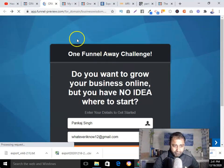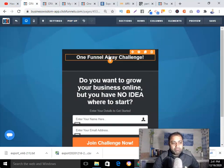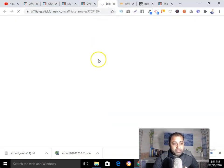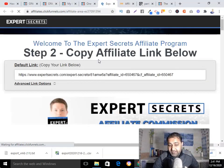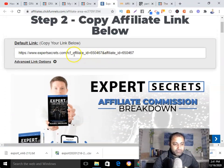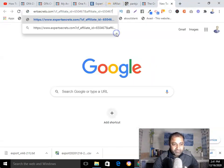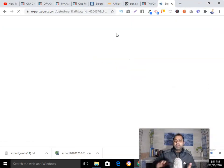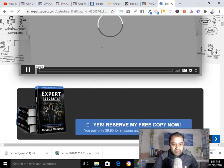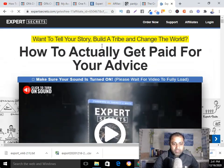Now let me show you a second example. Another product I'm promoting is the 'Expert Secrets' book. Same thing — I'll first look at its sales page and come up with something similar. The sales page says 'Get Paid for Your Advice.'